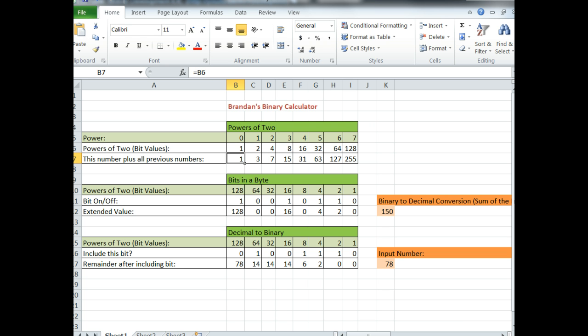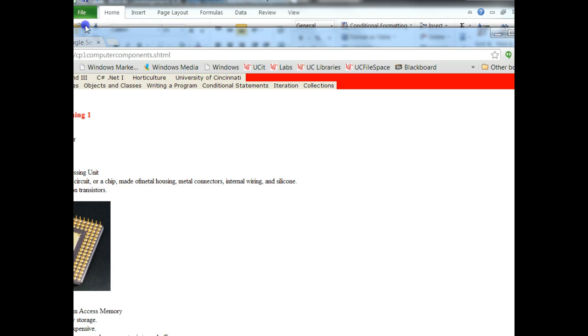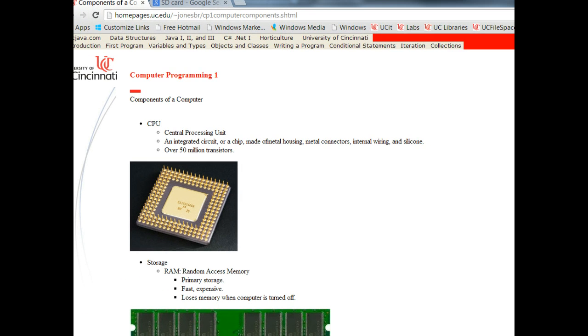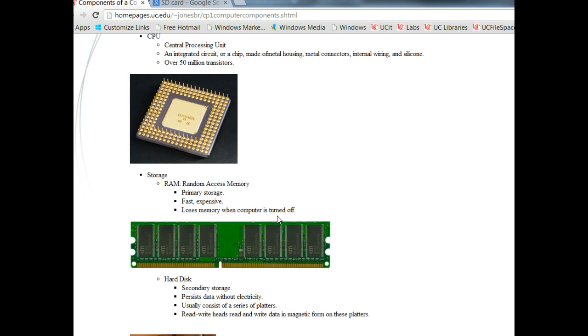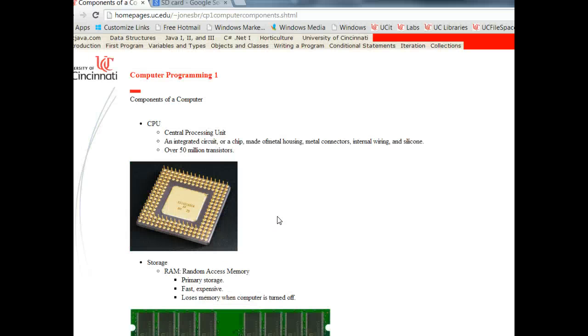So first, what makes up a computer? In my introductory programming classes I often ask who has purchased a computer recently, and out of 24 people maybe three or four will raise their hands. And then I'll ask them for specifications on their computer. What's the CPU speed? How much RAM is there? What's the hard disk?